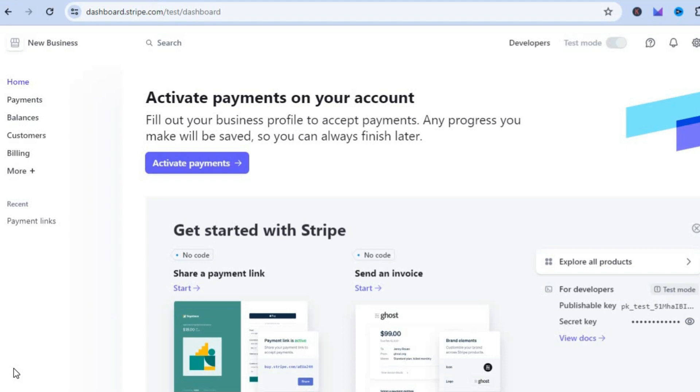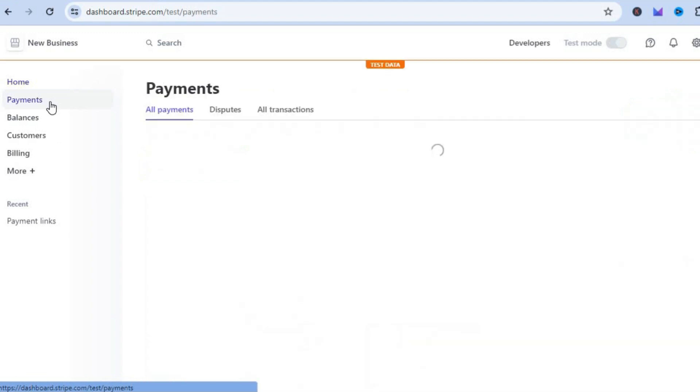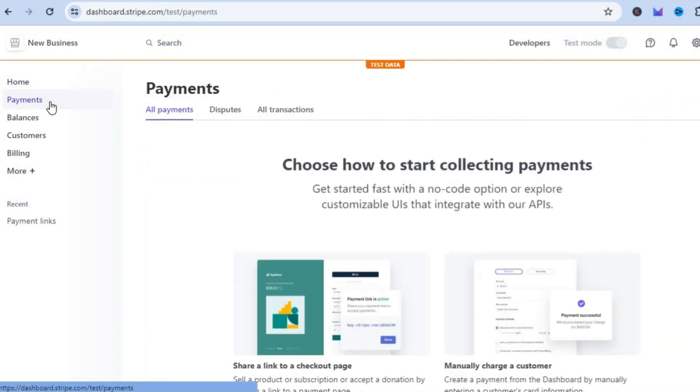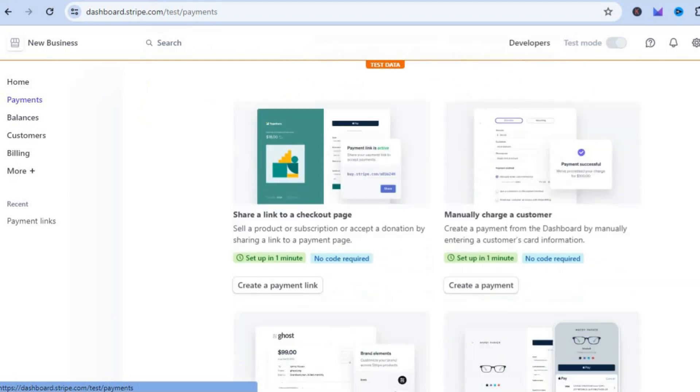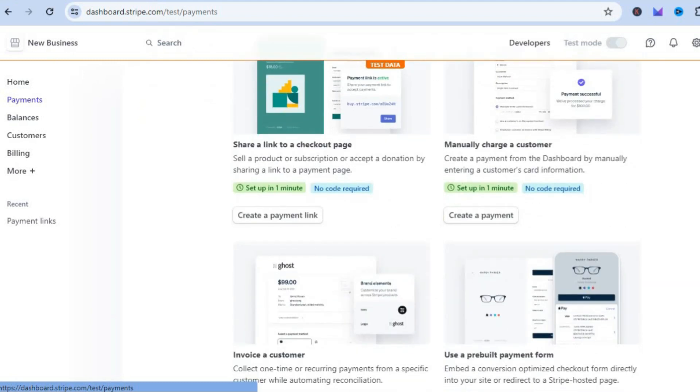The first thing you want to do once on your Stripe dashboard is go over to the top left hand corner and tap on Payments. After selecting Payments, scroll down a bit and tap on Create a Payment Link.